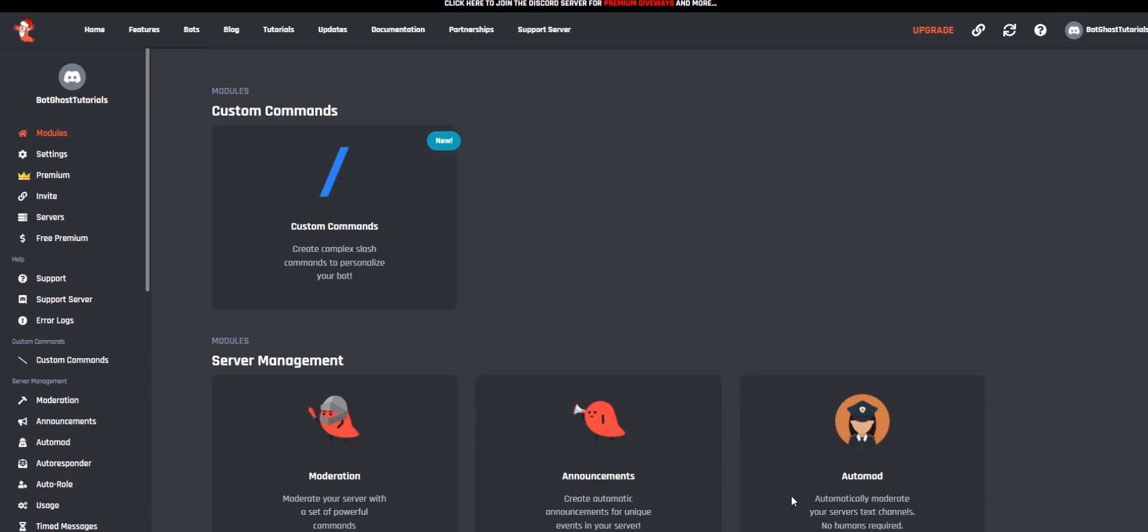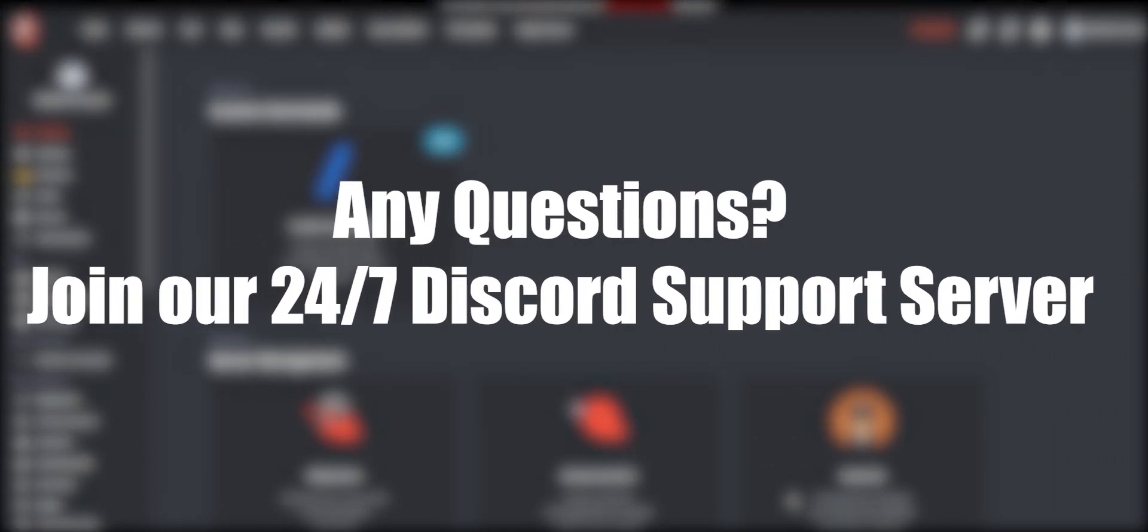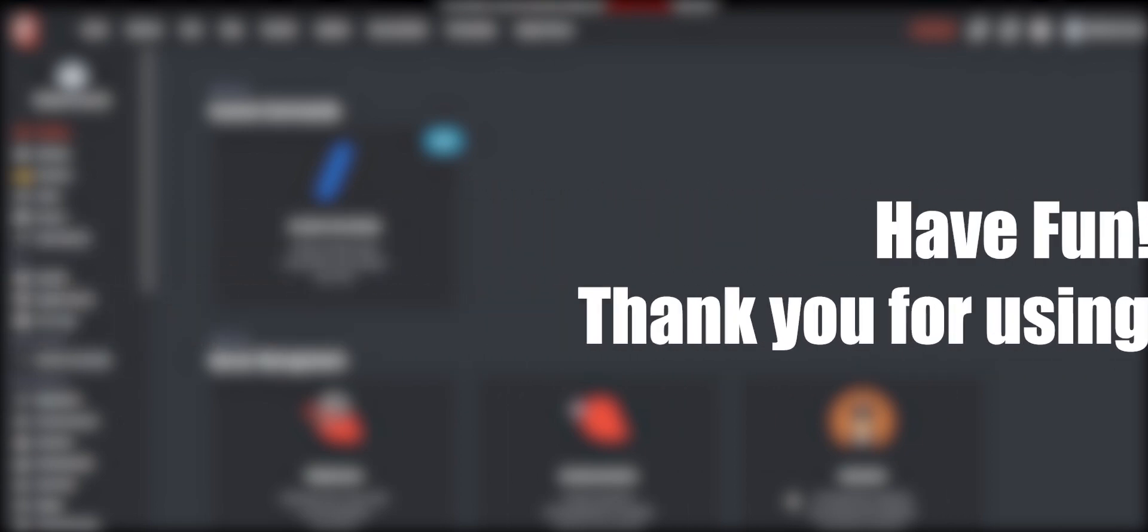If you have any questions, please join our Discord server for 24/7 support. Have fun with your custom BotGhost bot.